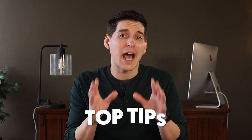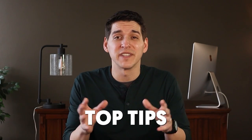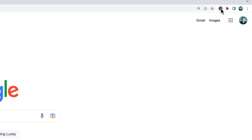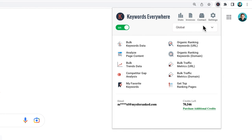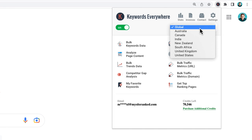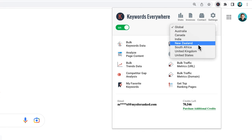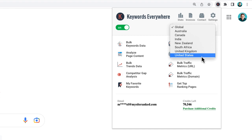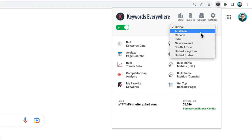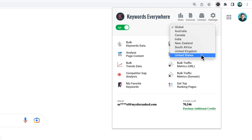Now, here are some of my top tips when using the tool. First, by default, Keywords Everywhere will be set to give you global results. I like to set the country so I'm able to get more specific data, since most of my clients and audience are in the US. I recommend doing this if your audience is limited to a specific country, or if you're doing keyword research for a local business.